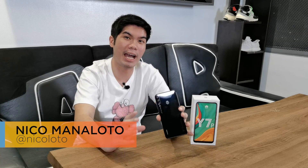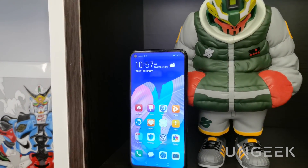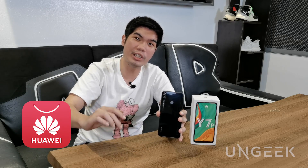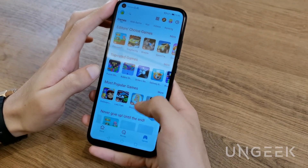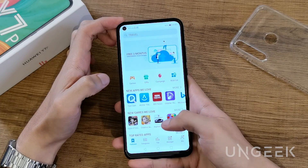Hey everyone, Nico here from Ungeek, and today I'm going to talk about the App Gallery, Huawei's own App Store. As you may have heard, new Huawei devices do not have the Google Play Store installed. Instead, they have the App Gallery, which is actually now one of the top three App Stores worldwide. In such a short amount of time, the Huawei App Gallery became one of the top three, which is quite impressive.